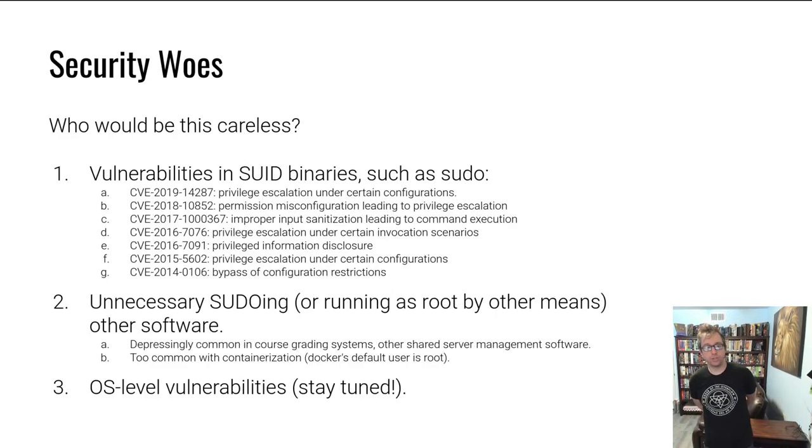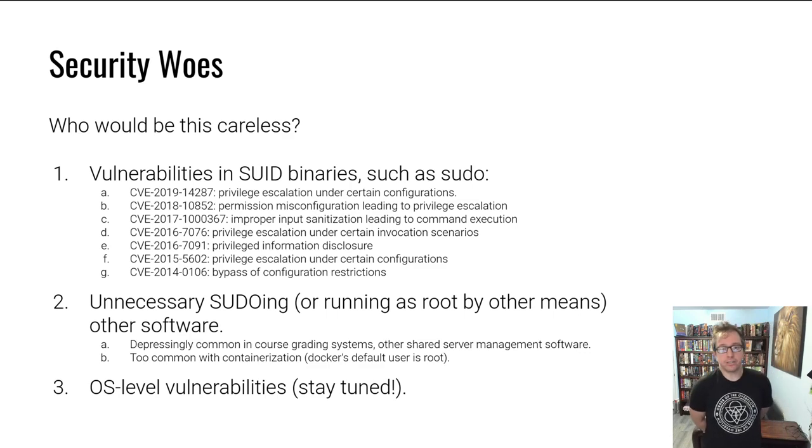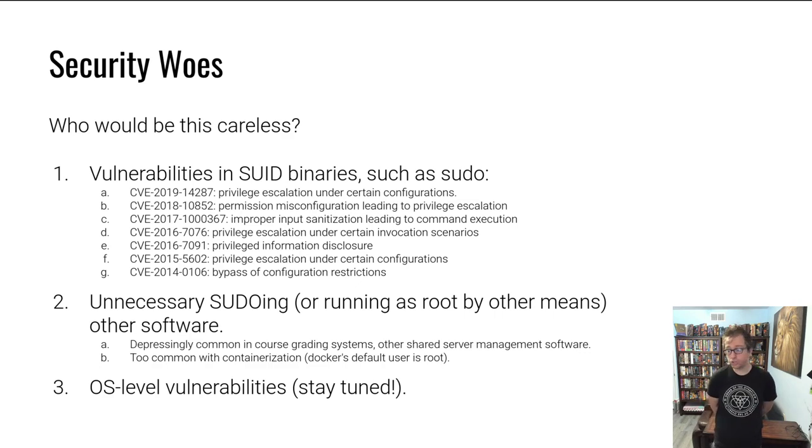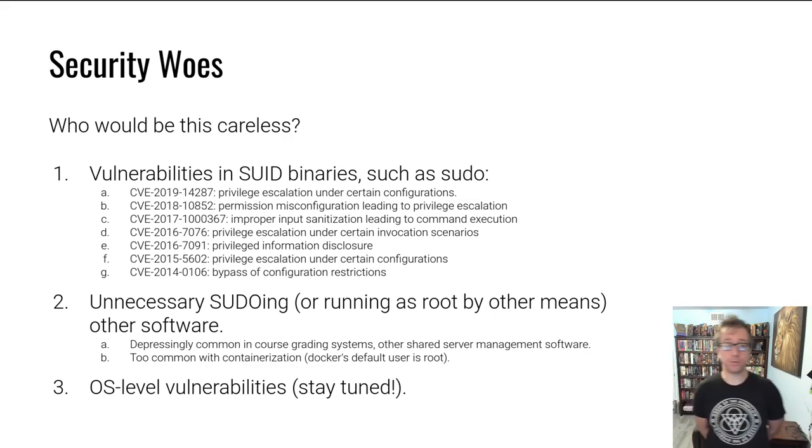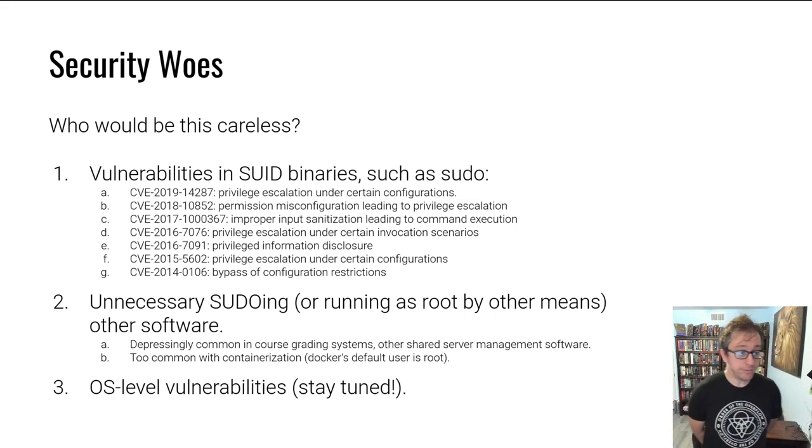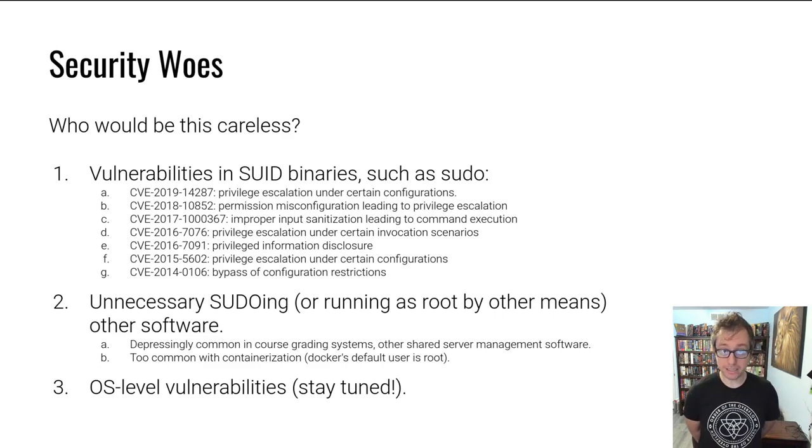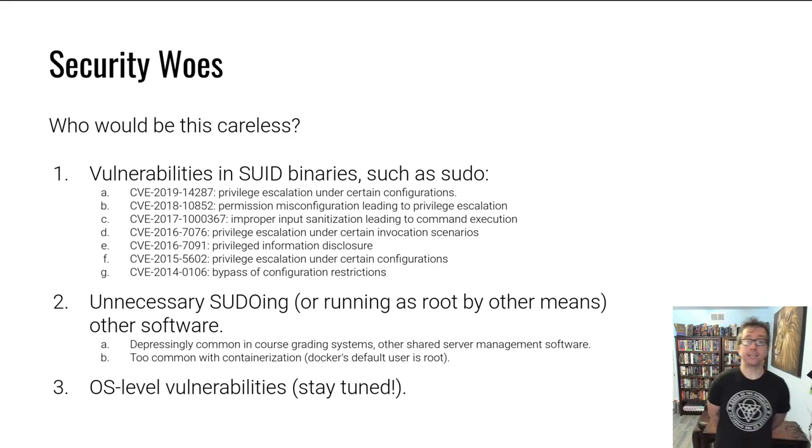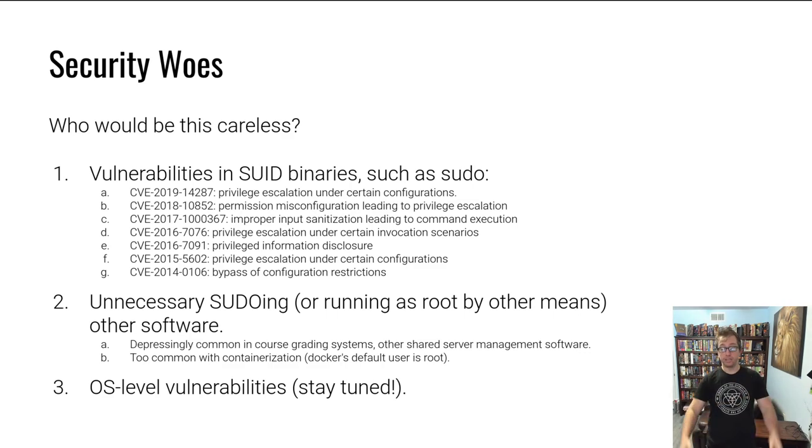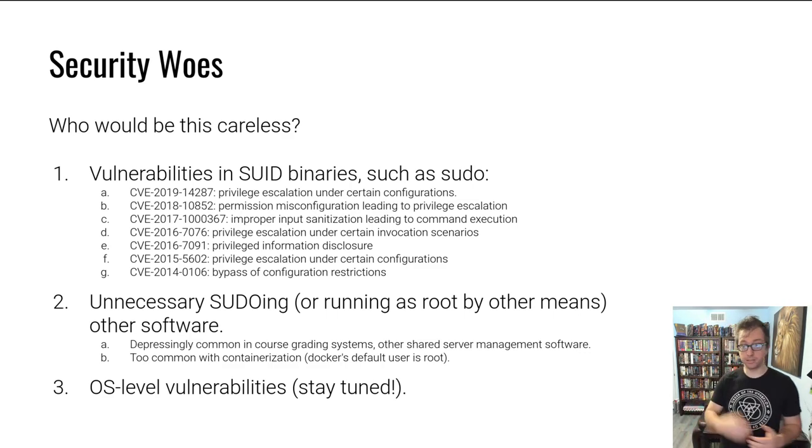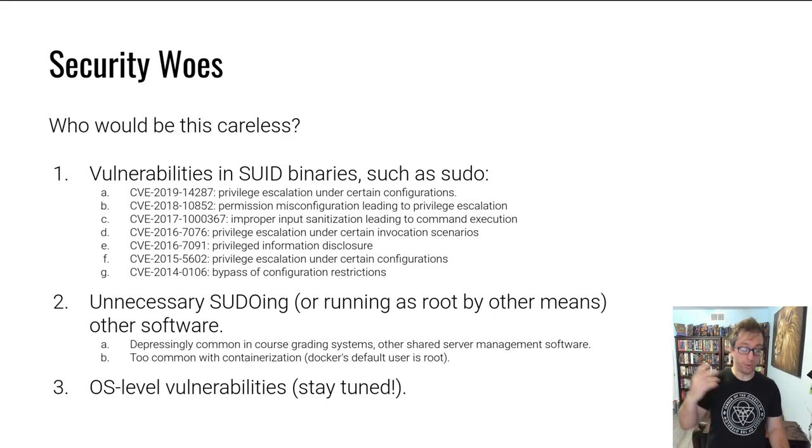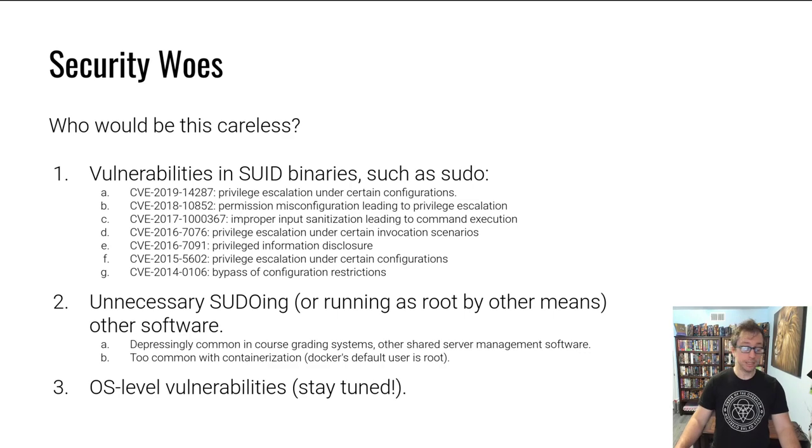So would anyone be careless enough to have vulnerable set UID programs hanging out? Well, it turns out absolutely. I mean, we're just talking about sudo installed everywhere, set UID everywhere. If you go back every single year until I got bored Googling back in time, sudo has had serious critical vulnerabilities that would allow attackers to acquire elevated privileges in many different configurations and use cases, which is very scary because sudo is everywhere.